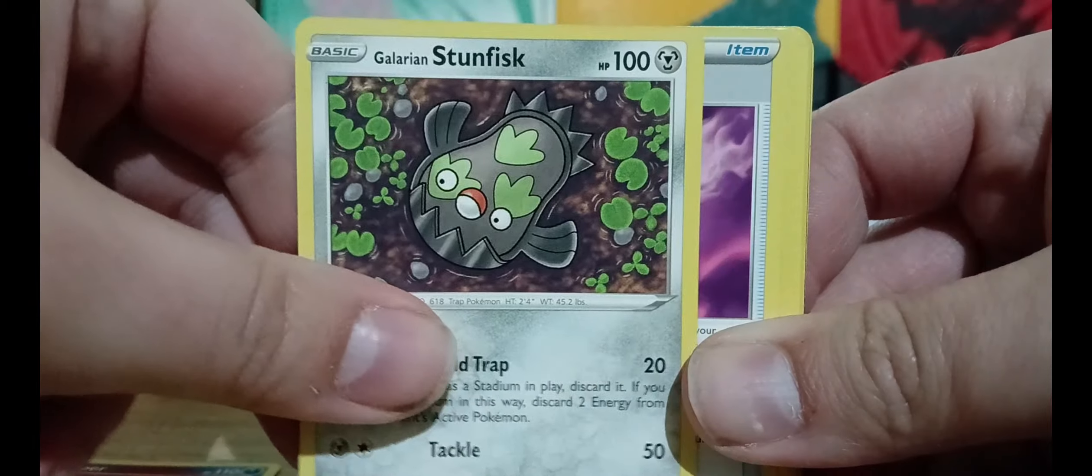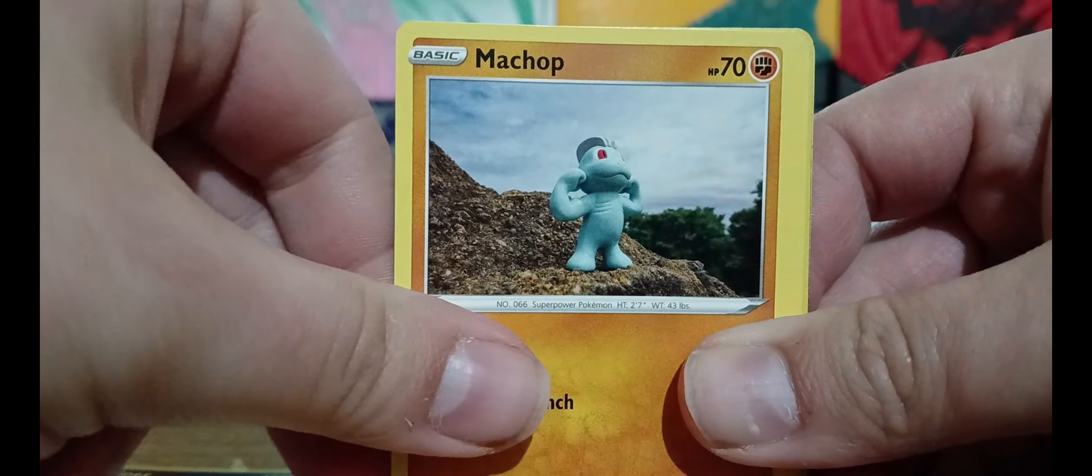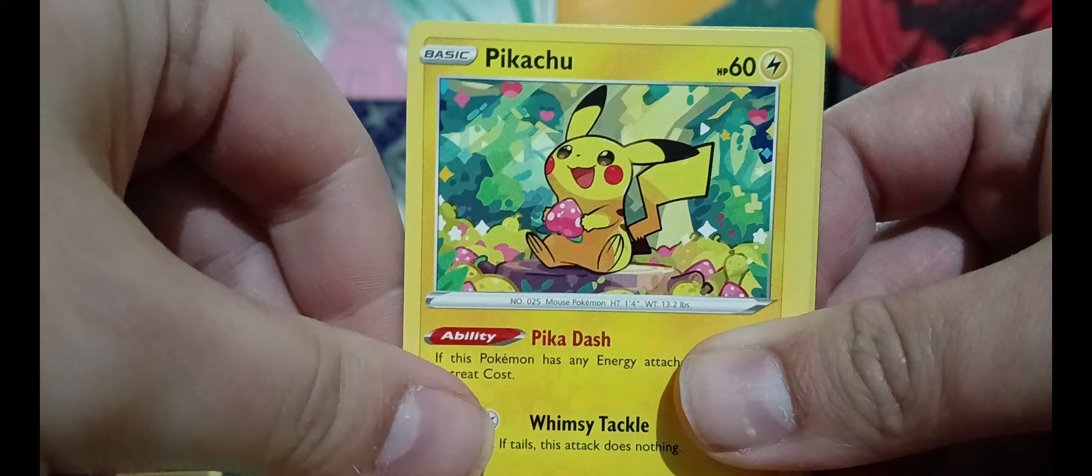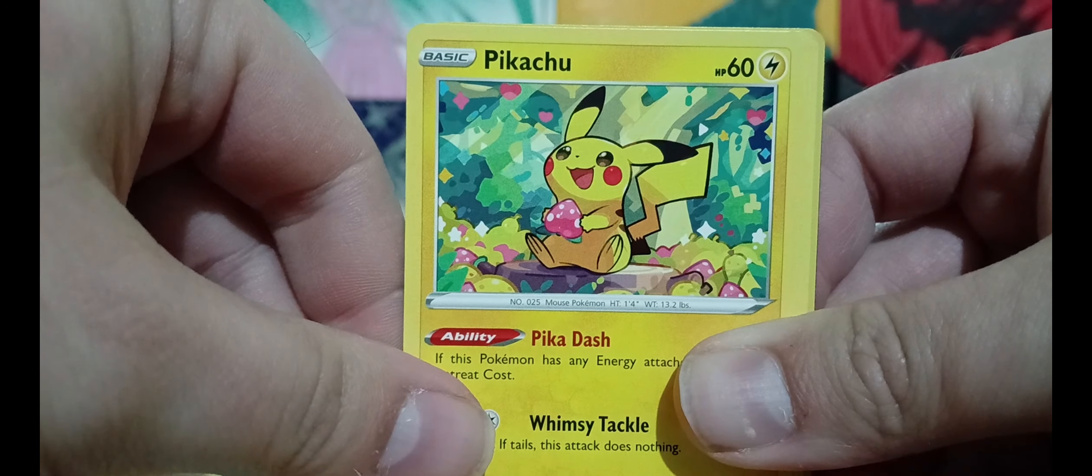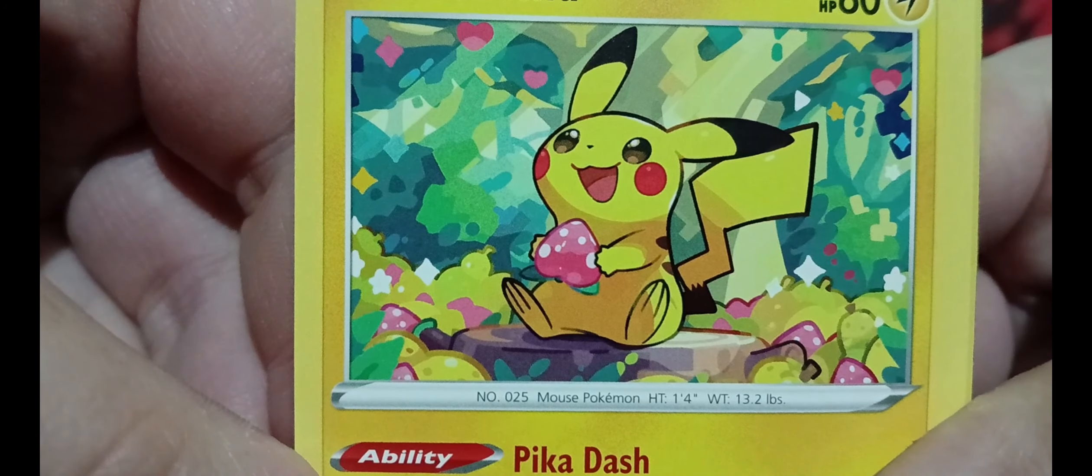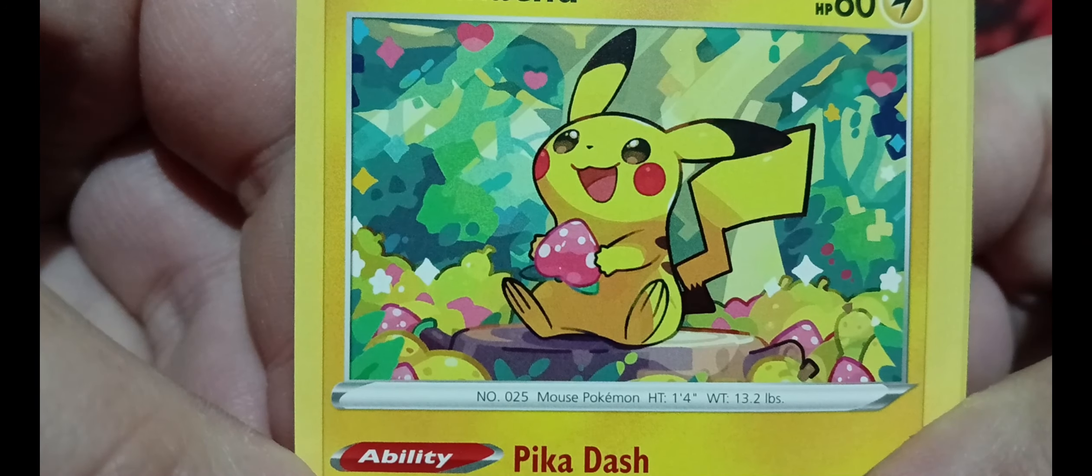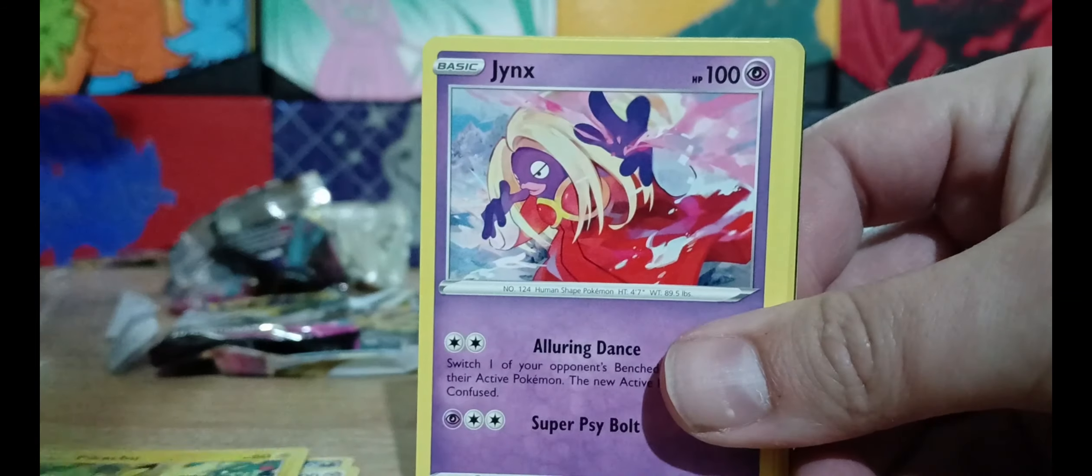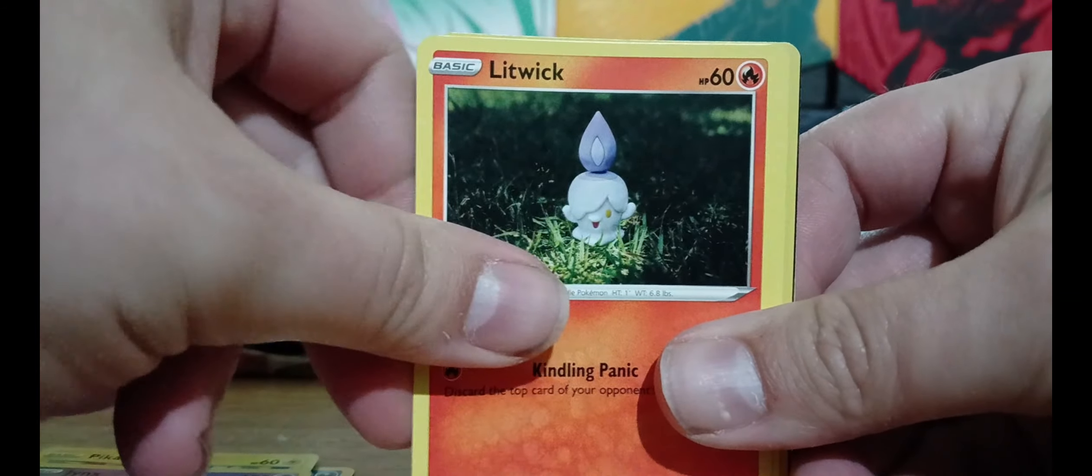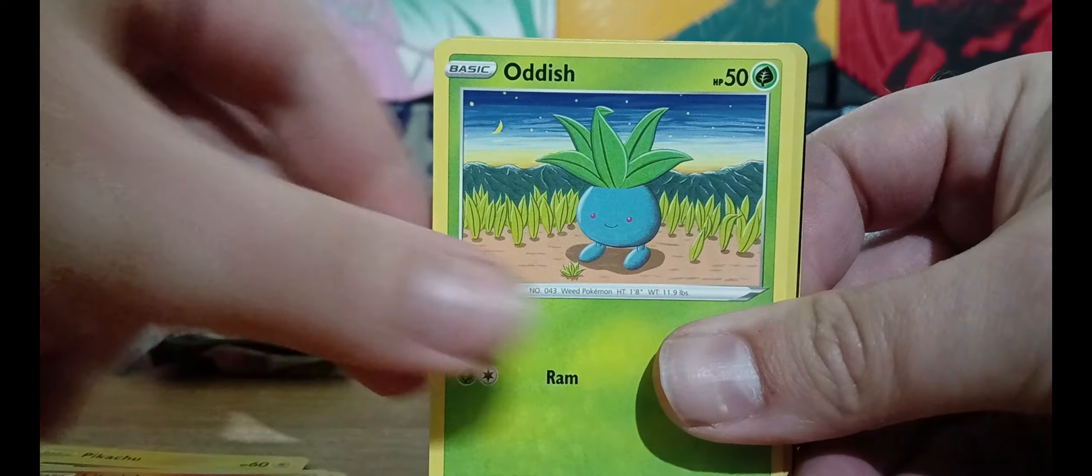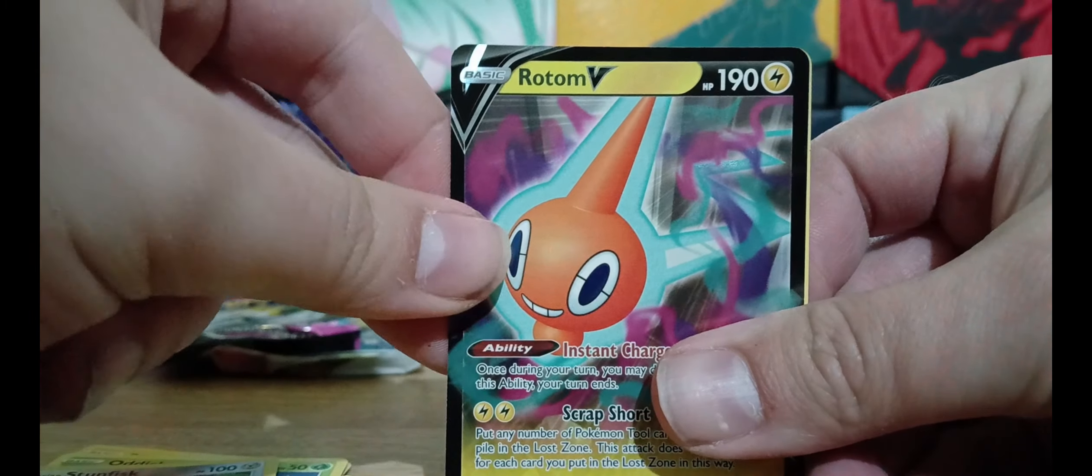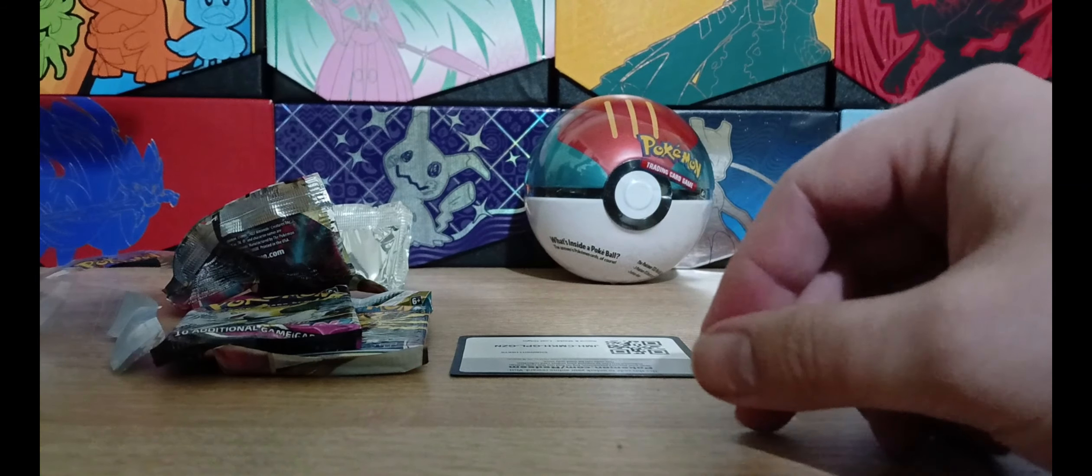So Viper, Stunfisk, a Loot Crate, Machop, Pikachu, Jynx, Litwick, Oddish, Stunfisk again and a Rotom. Not bad, not bad.